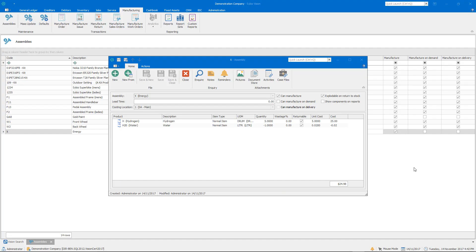Hello, in this video I'm going to be showing you how to produce byproducts as part of a manufacturing process.